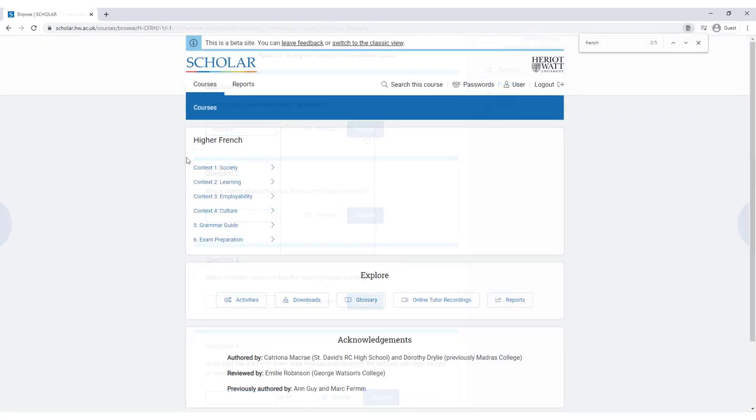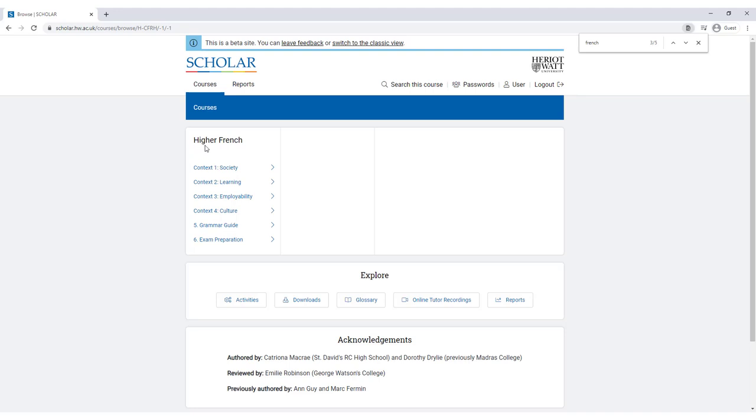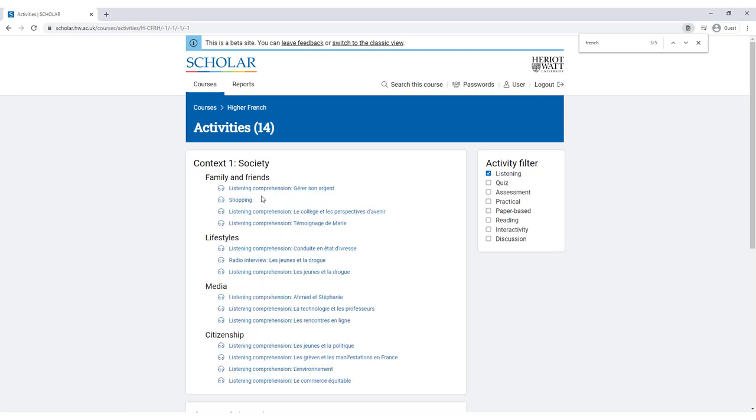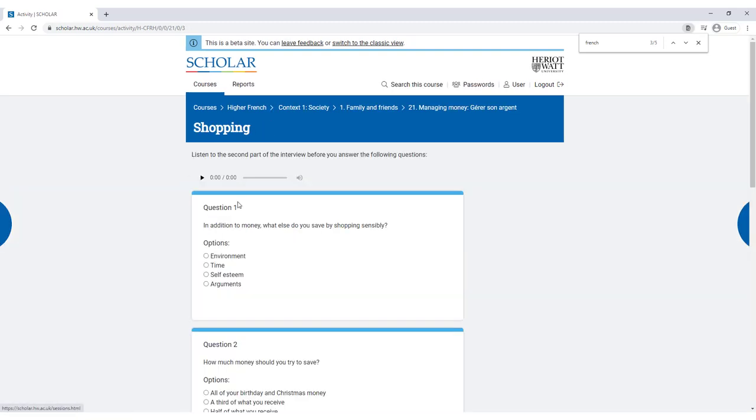You don't have to go through the course page by page. You can jump to activities where you feel you want more practice. For example, if you're learning a language, you can brush up on your listening skills by using the activity filter to locate all the activities containing audio.